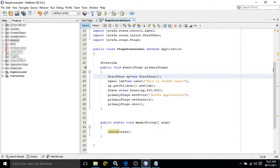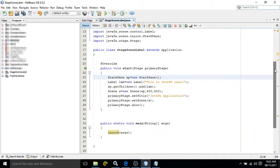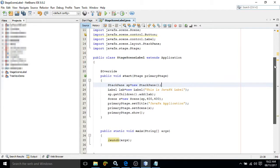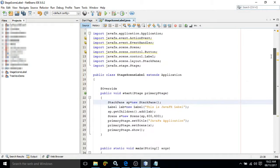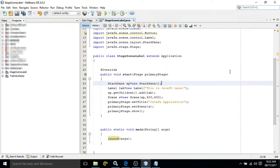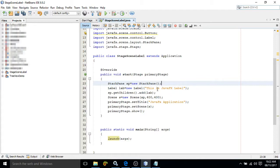Now to create the label, we have used a class which is called the Label class, and all the packages required are already imported here. I have created the object of the Label class, and this label will display which message? This is JavaFX label.